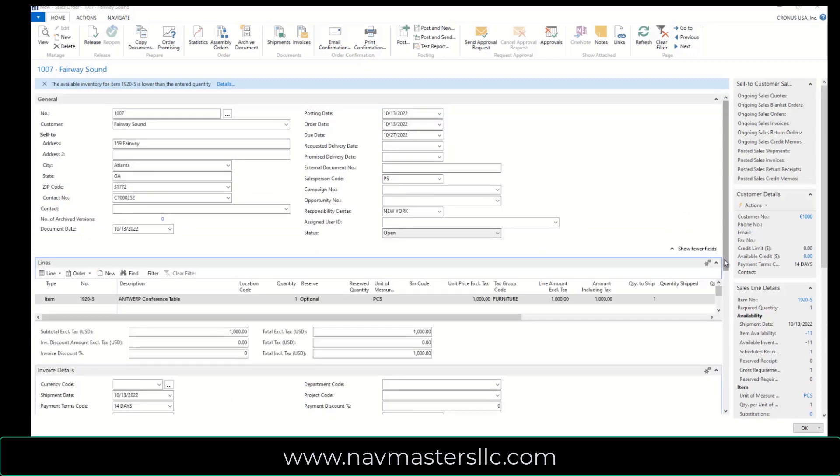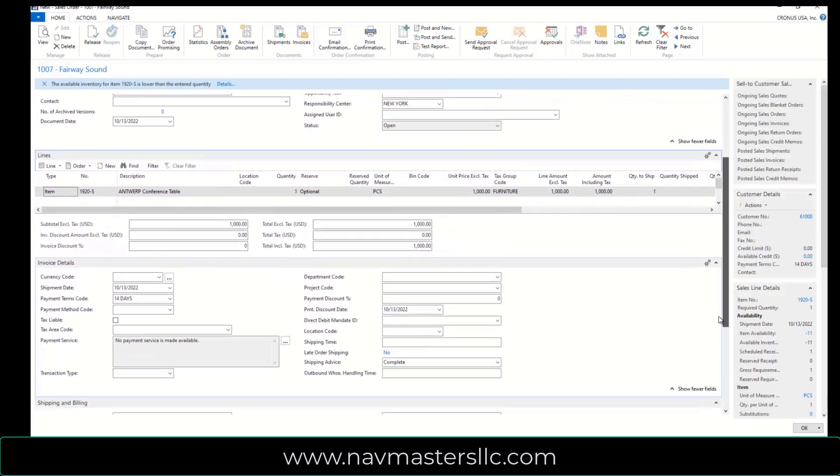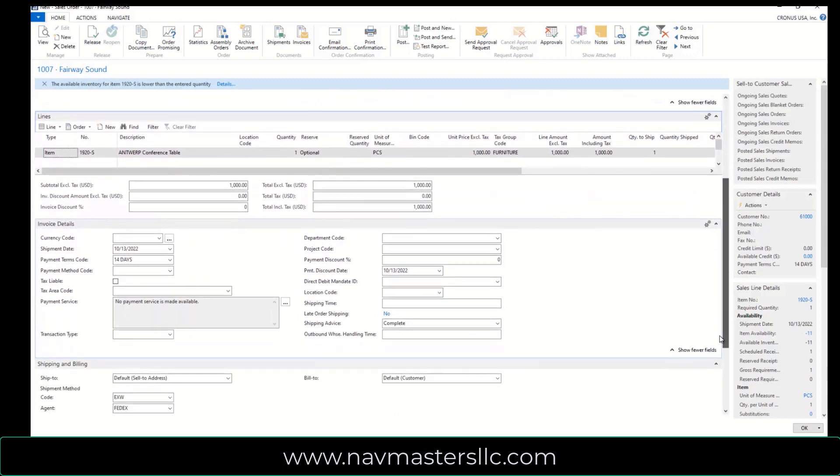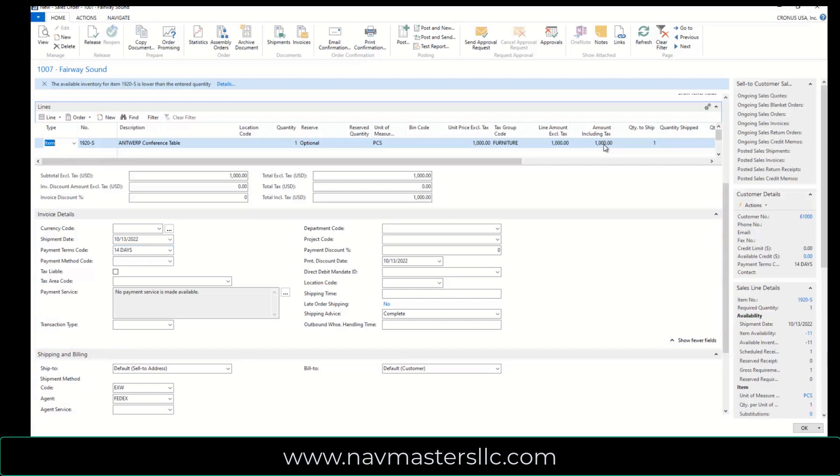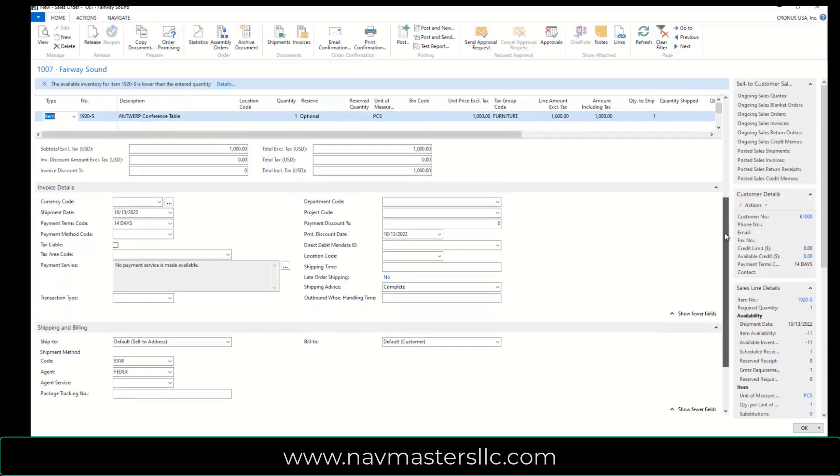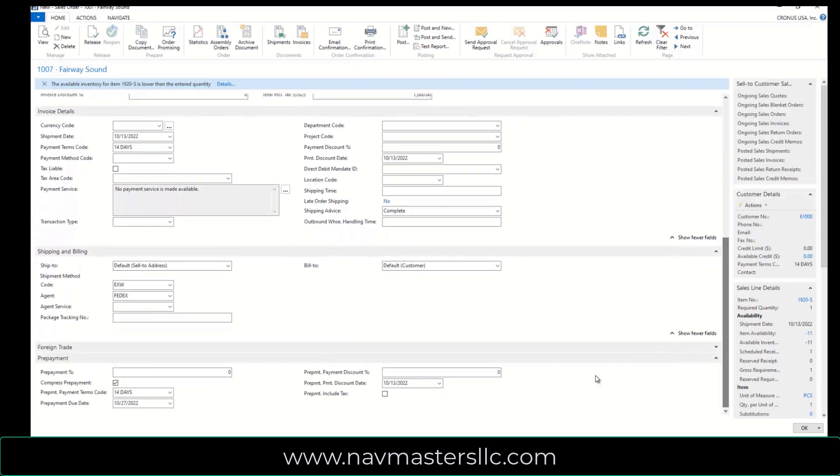So I'm going to drop down just a little bit here and we're going to take a look at a couple of things. Payment terms are 14 days, so this doesn't have any discount on it. The amount including tax. There's no tax being charged on this, so this should be a nice clean transaction for us. We won't have to deal with any discounts or anything of that type.